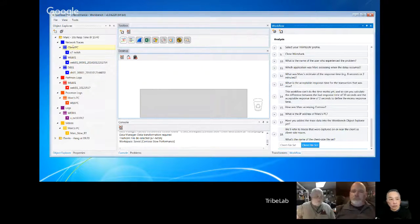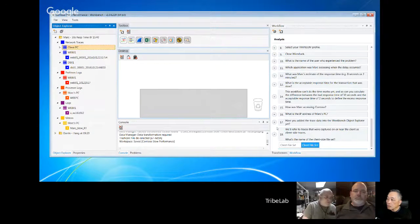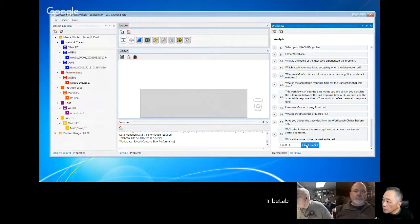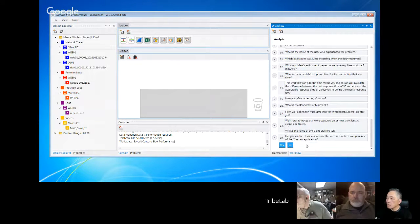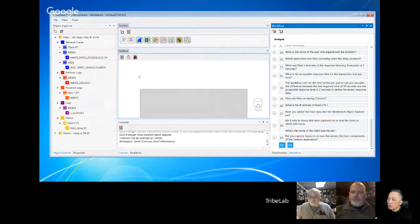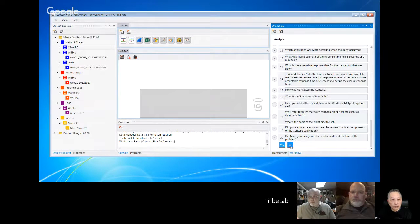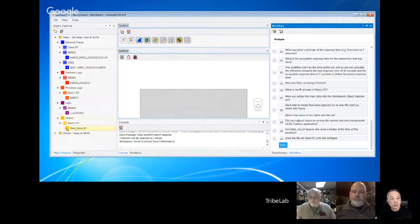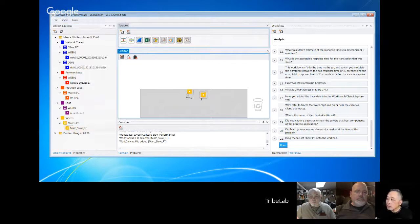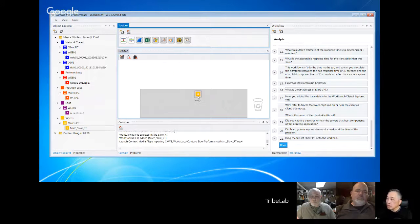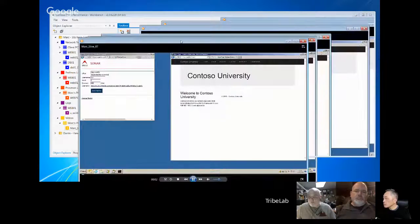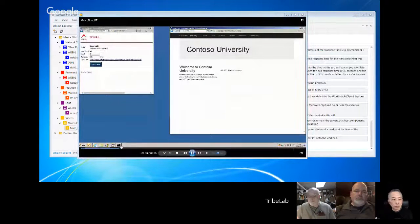Have you added the trace data? Yes. It wants to know the client file set, so I'll simply copy and paste that in. It's fairly straightforward — you just follow simple instructions. Did you capture traces near the server? I'll say no for the purposes of this exercise. Did Mark or anyone else send markers at the time of the problem? Yes we did.